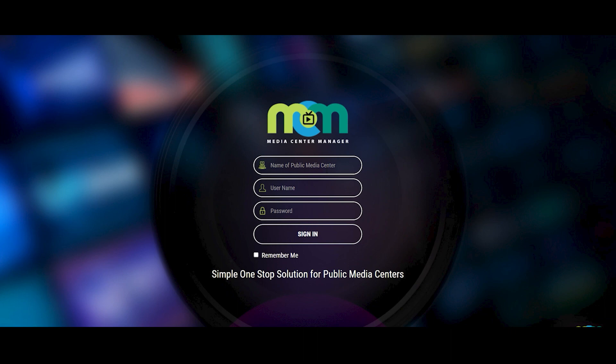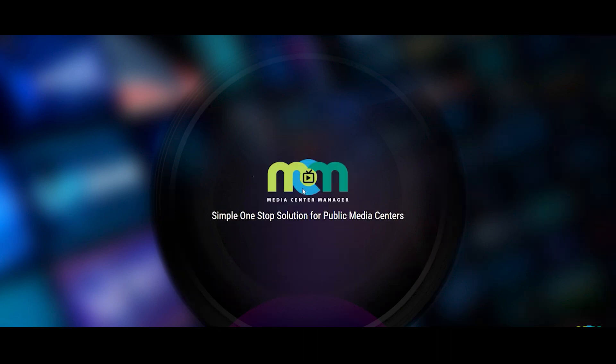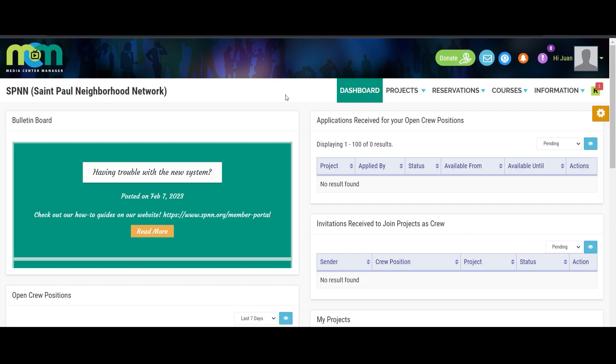First, you will have to log in using your SPN username and password. Once logged in, you will see the dashboard.